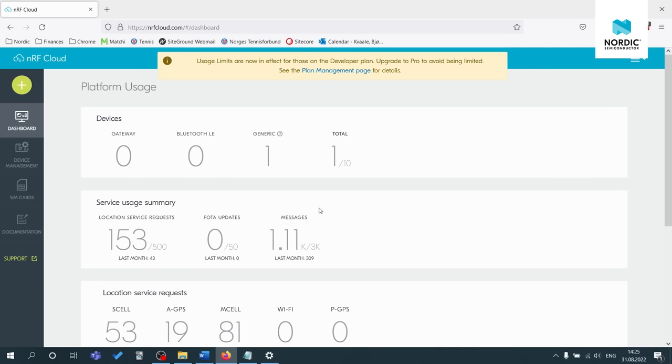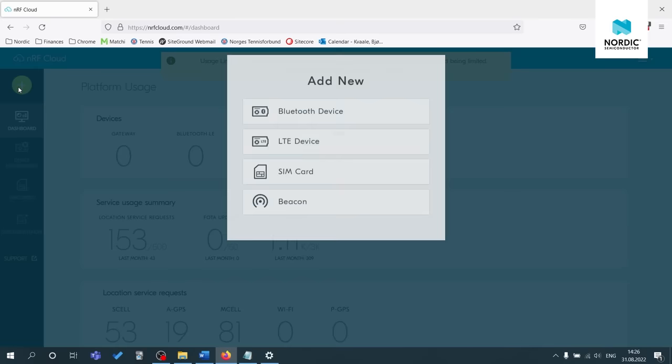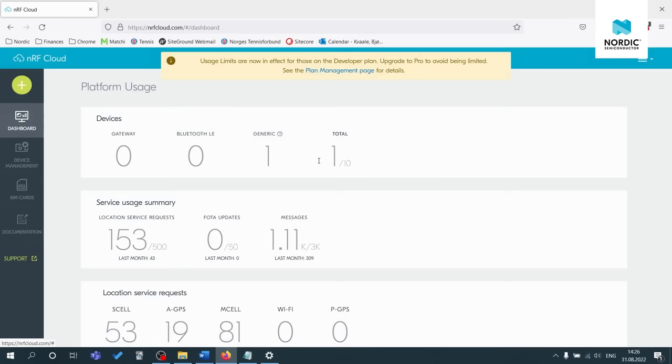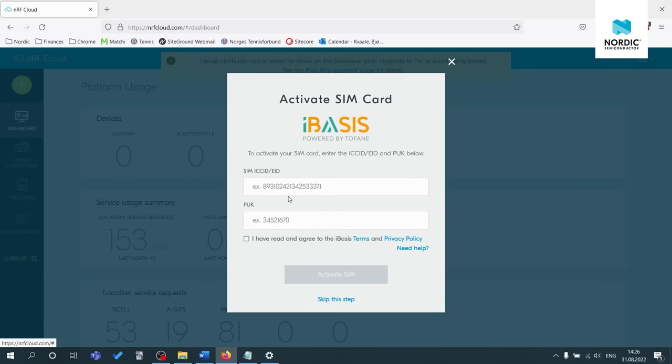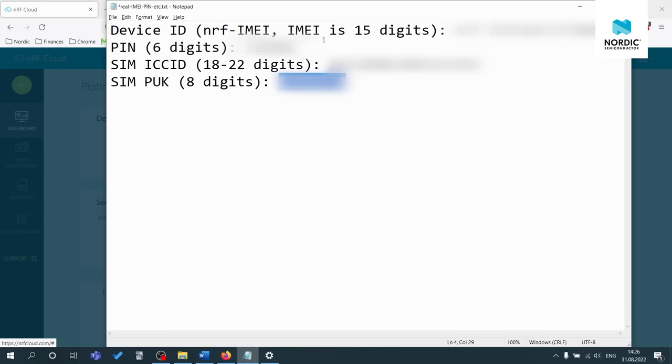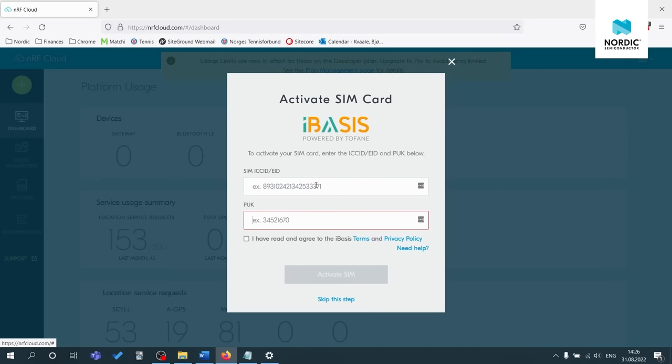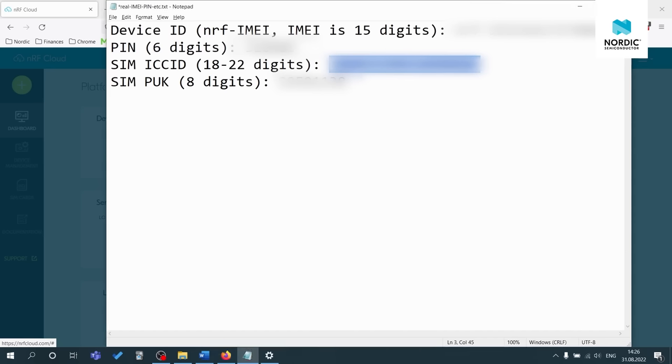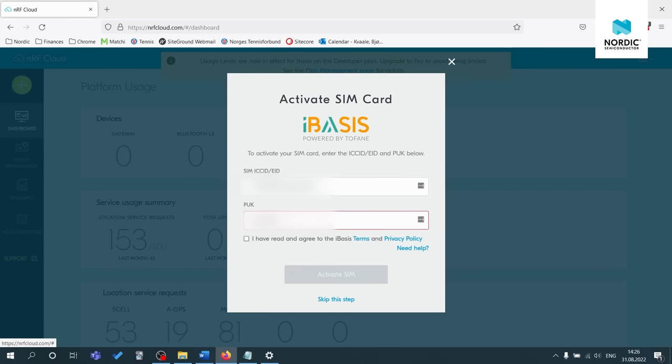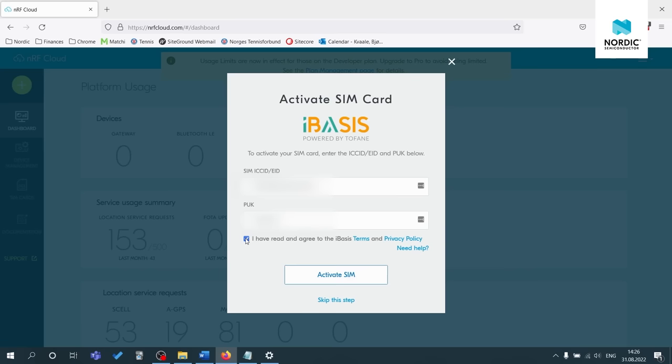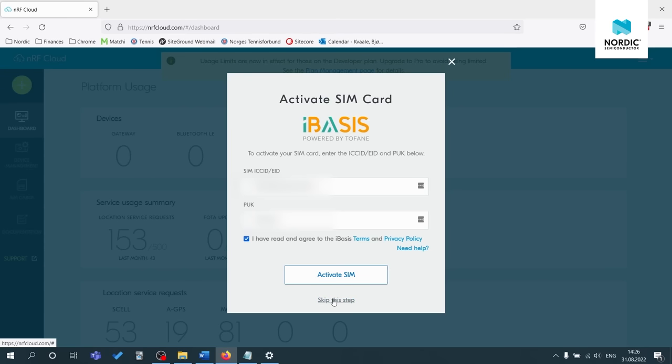Next, we'll activate the iBasis SIM card and connect our device. Select the plus sign in the upper left hand corner and select LTE device. And now we can input the SIM ICC ID and PUK code. You should have written this down on a text editor. I'll just copy and paste that quickly. And also make sure to read the iBasis terms and privacy policy before you checkmark.